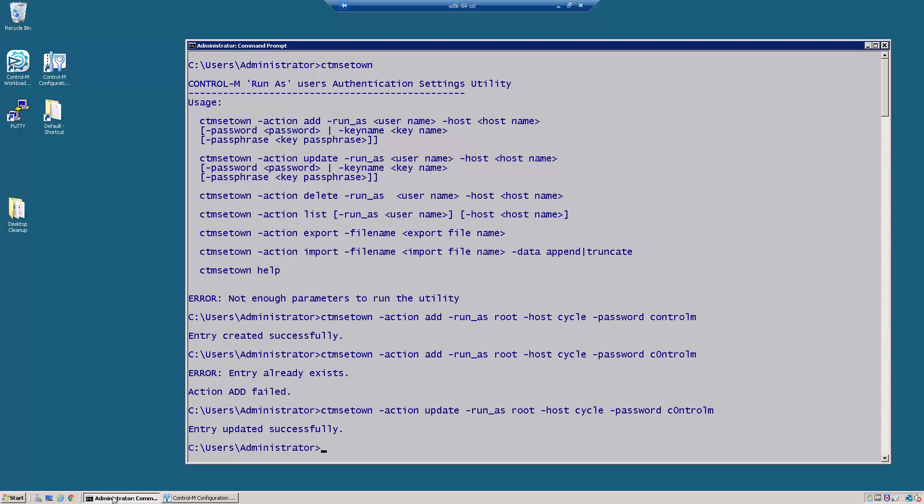There we go. And we can see what users exist by running the CTMSetOn minus action list.